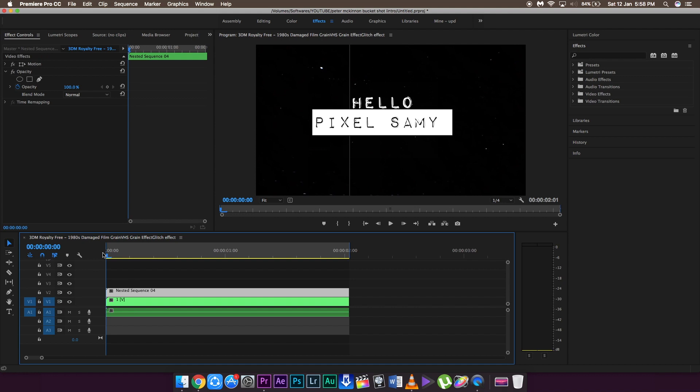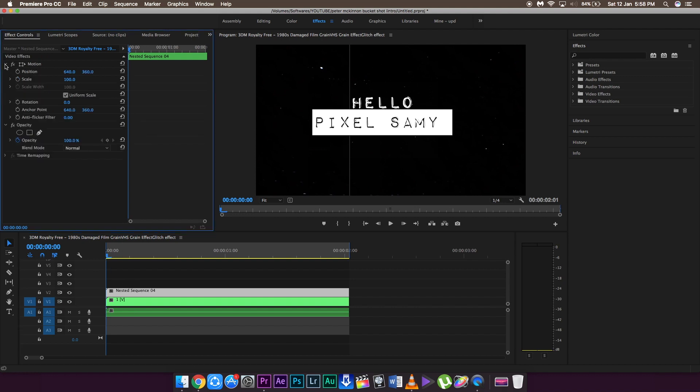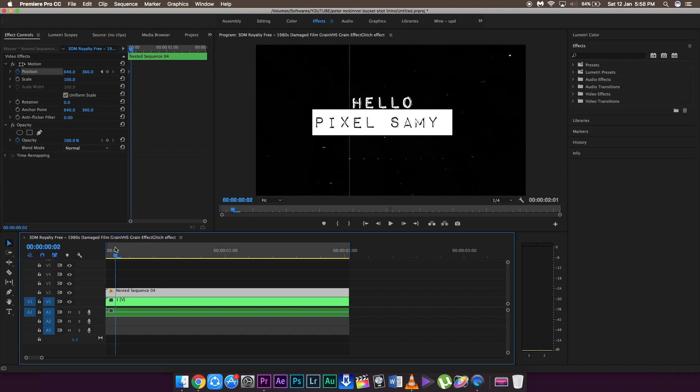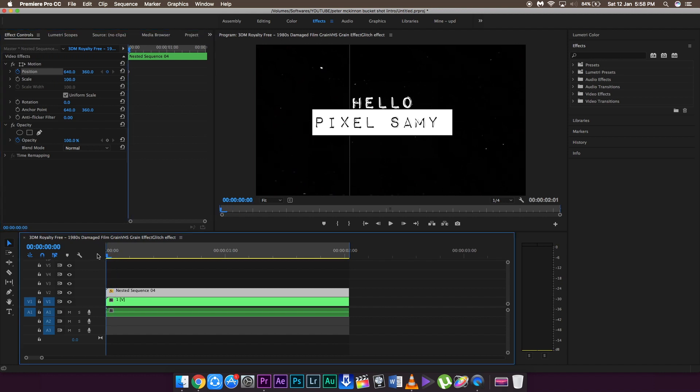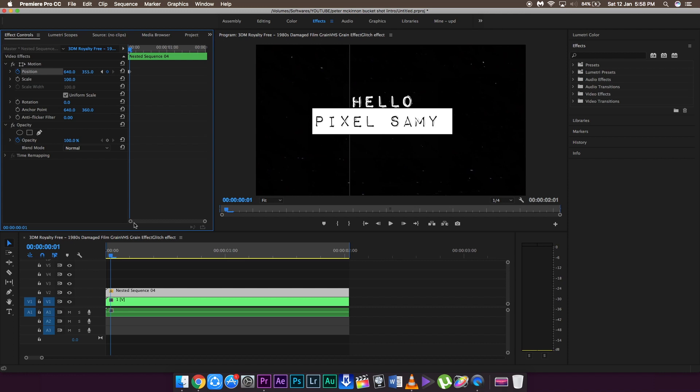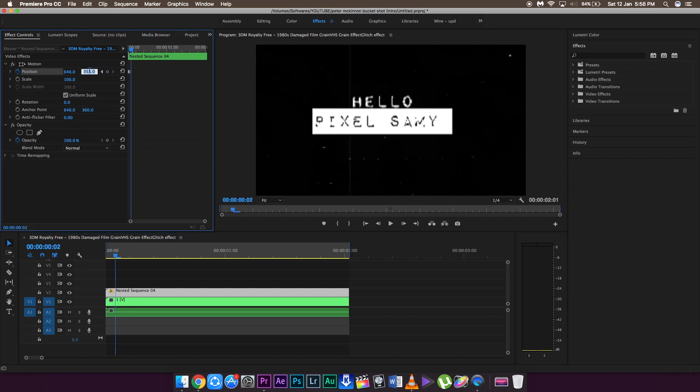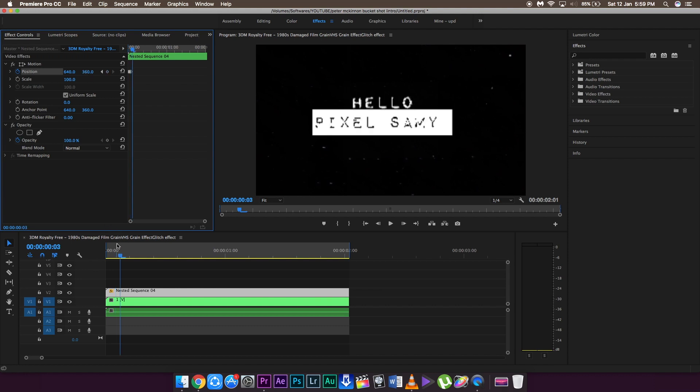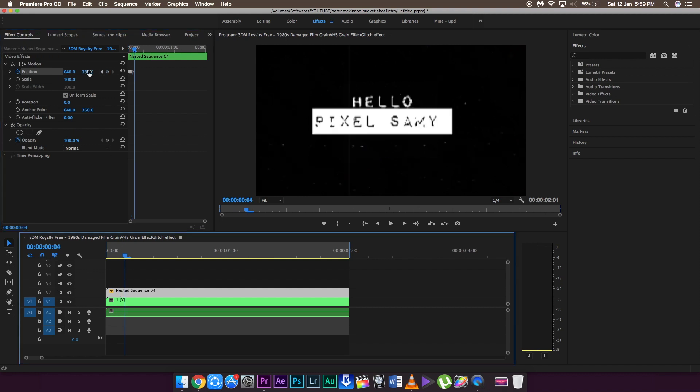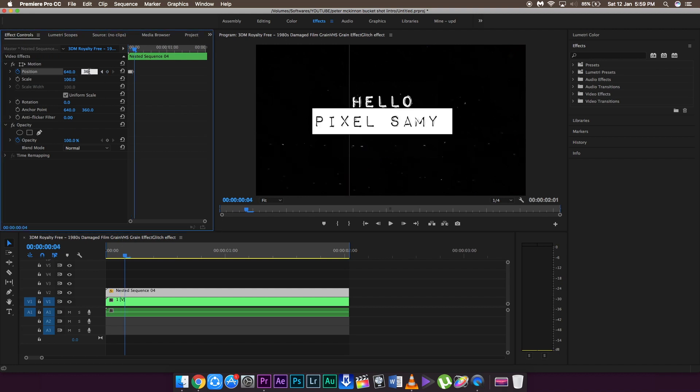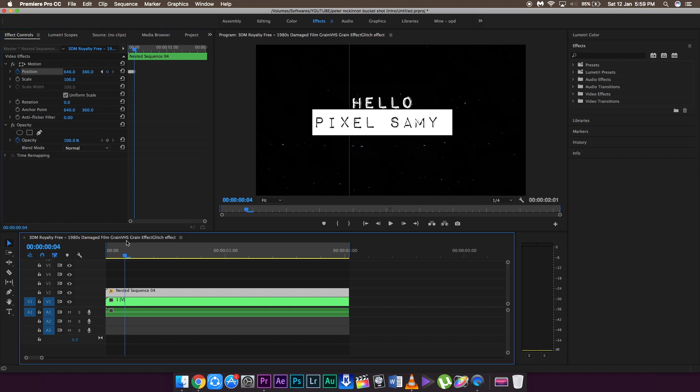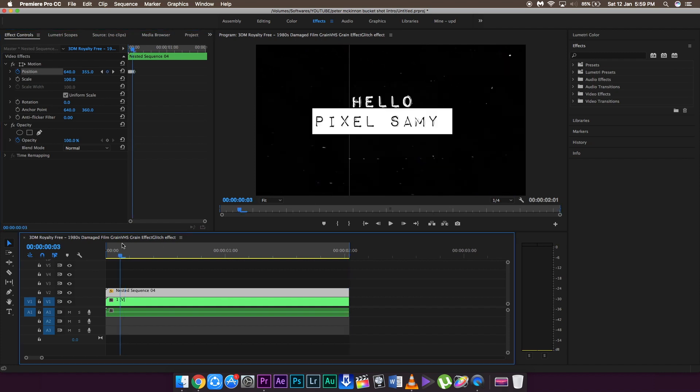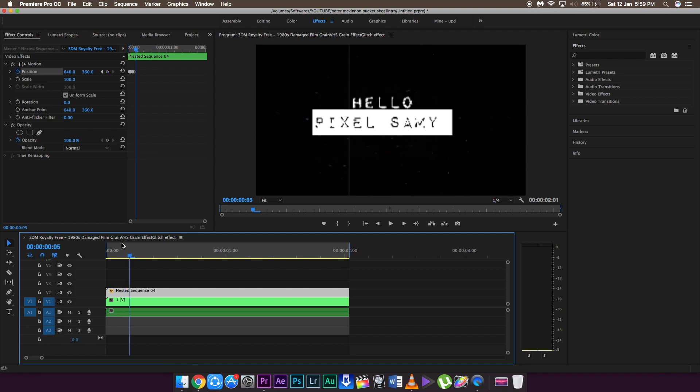Now we're going to add some amount of shake into this footage. As there's no proper way to add shake, all you can do is add a keyframe to the position, go to the next frame and change the Y of the keyframe to 355, only five less, then go to the next frame and change it back to 360. Go to the next frame and change it to 355. Keep doing this as long as you feel like, and at the end you'll get a jittery kind of effect.